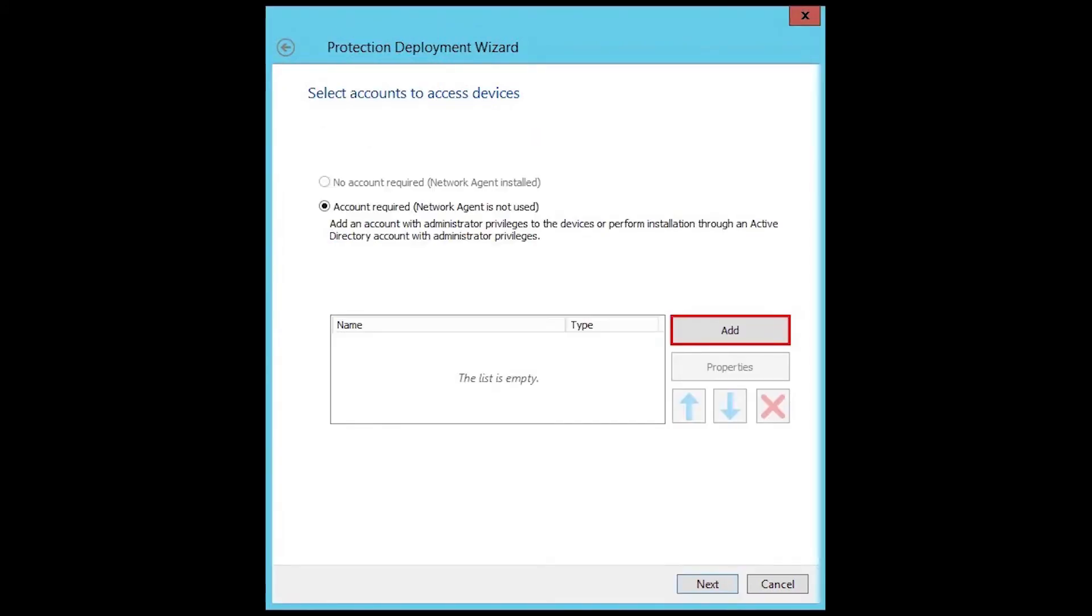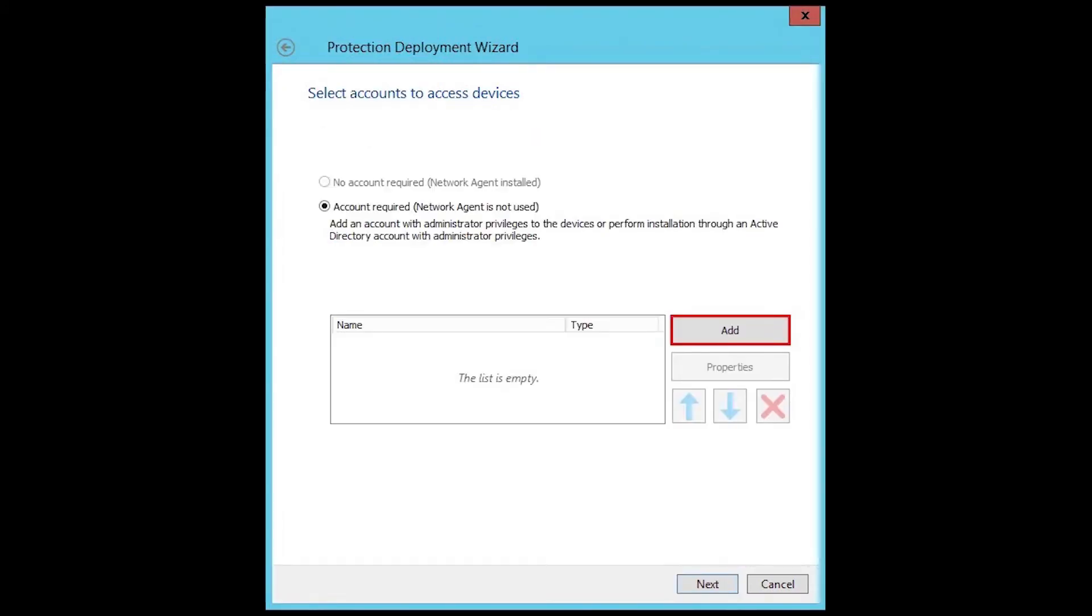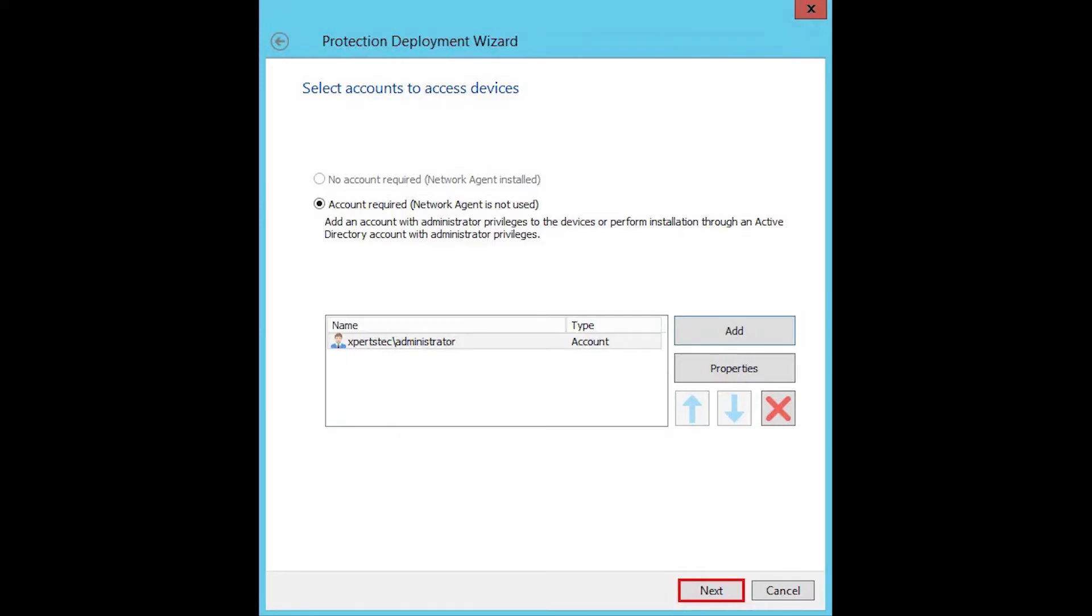Choose the accounts to access devices by clicking the add button. Enter account with administrator privilege and click OK. After selecting an account, click next.